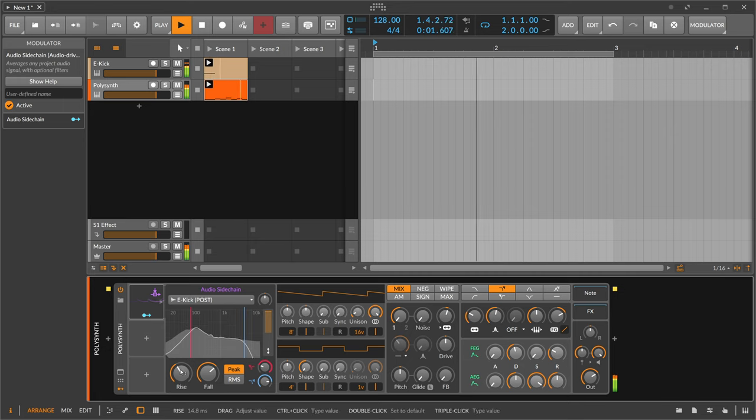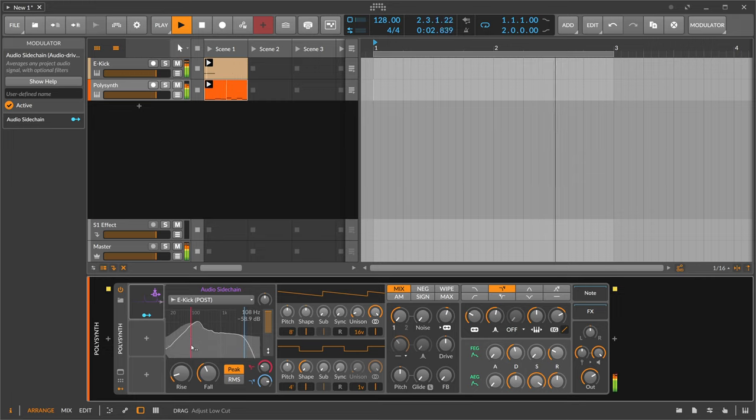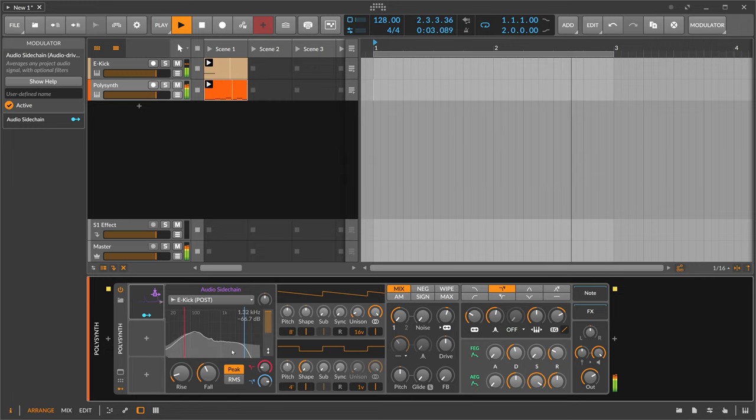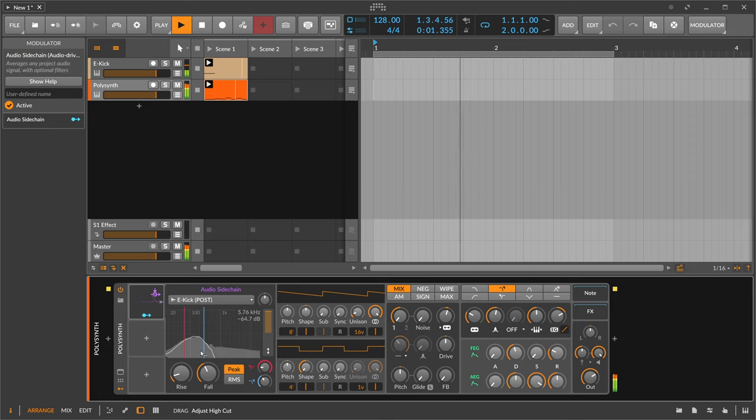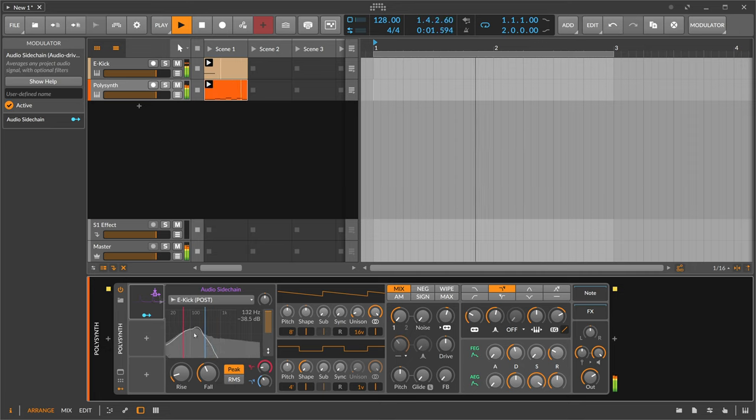Then we apply a rise and fall which decides how fast the signal is attacking or decaying. And then we focus our band pass around 100 hertz because that's where the meat of the kick drum is.